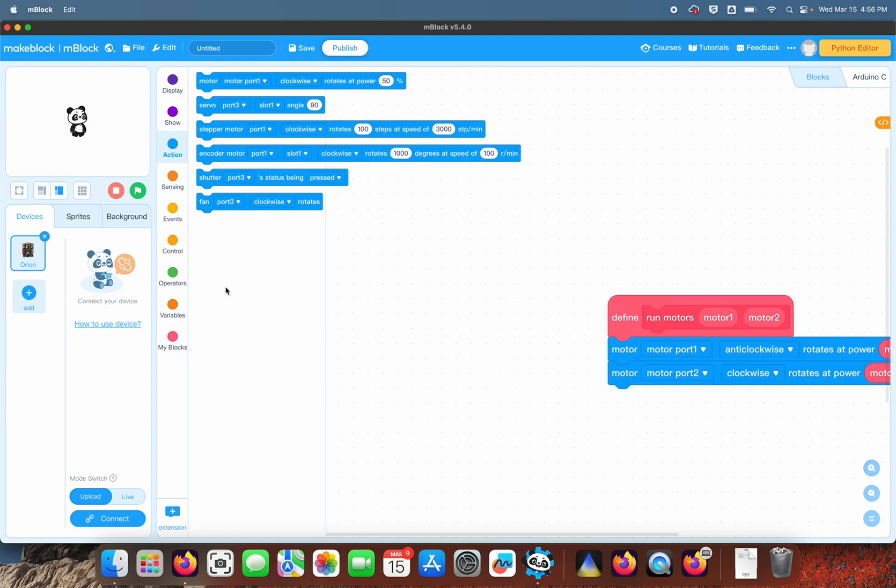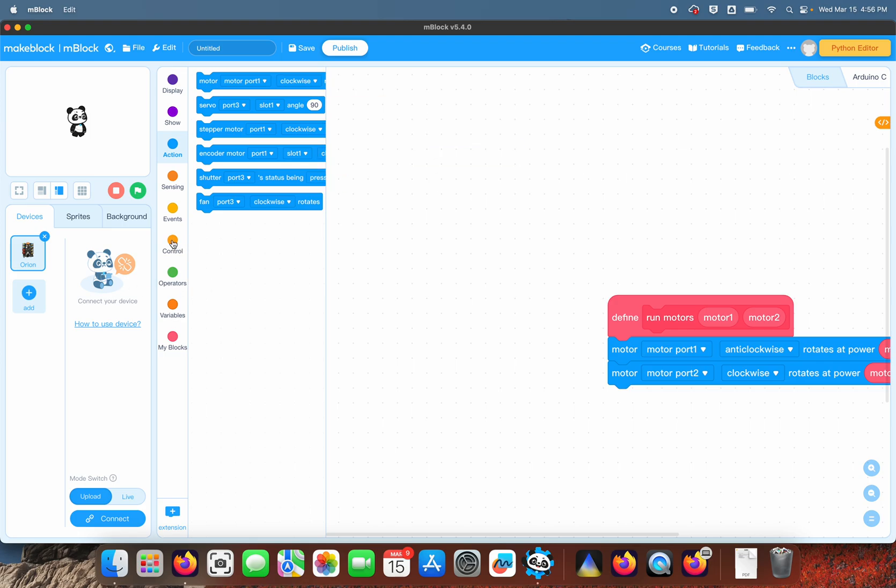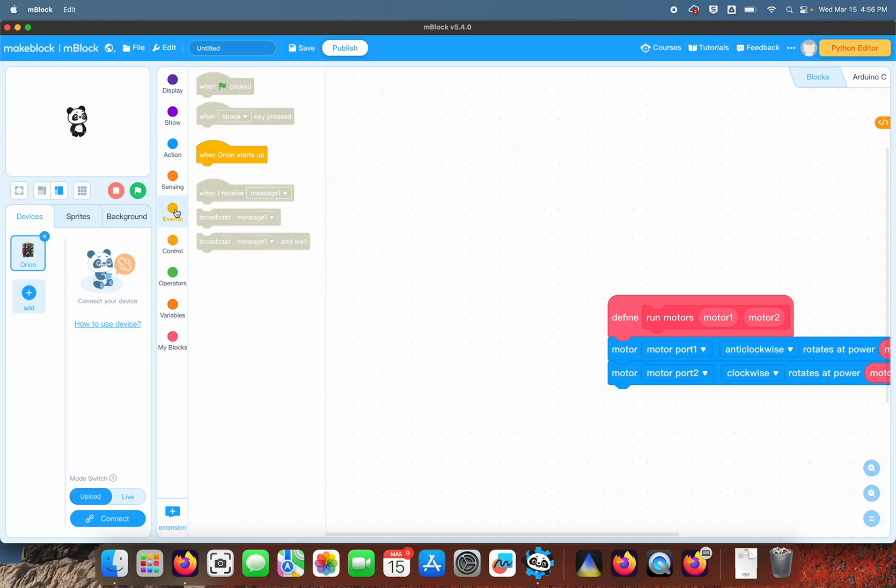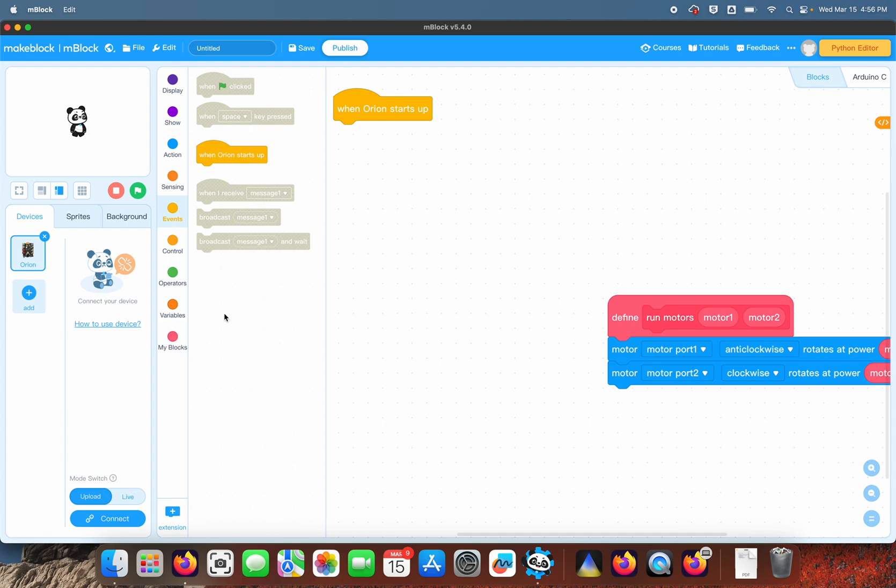Okay, so that's your blocks. Now we're going to go ahead—the first event is going to be when the Orion board starts up. The first thing we want to do is wait, and while it waits we want to show a yellow LED.